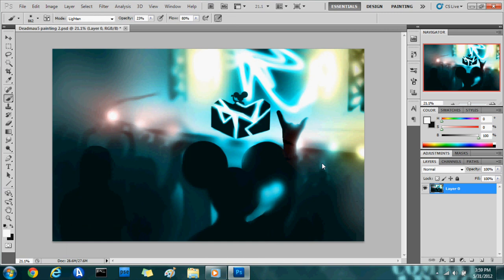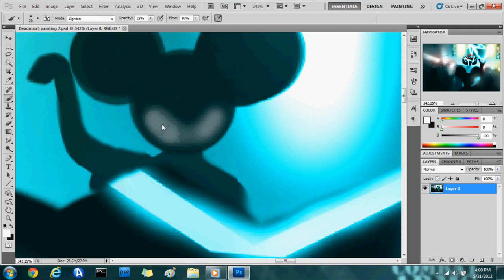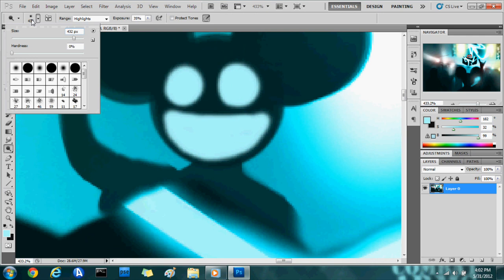And then I start by coloring the whole thing blue and then adding lights and everything using the dodge tool. And jump right into working on Deadmau5's face, or his headset.